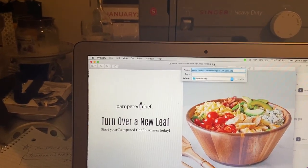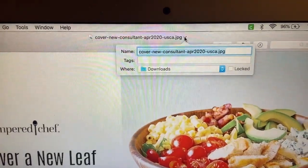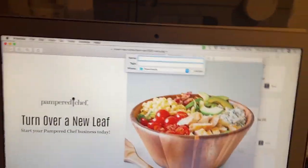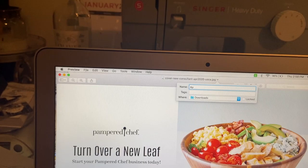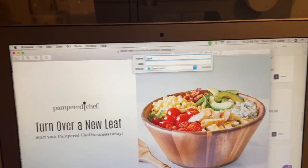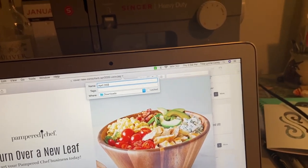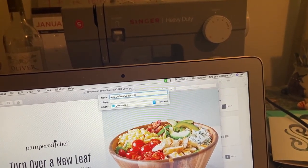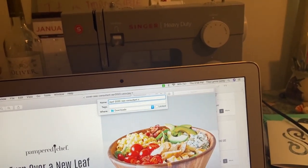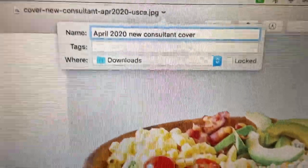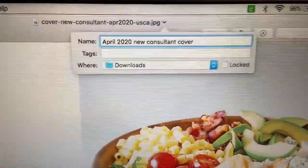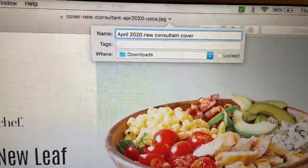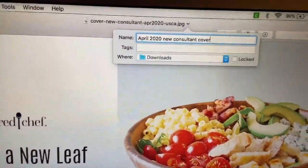I'm going to click that and it brings me to a dropdown. I'm going to delete and rename this: April 2020, New Consultant Cover. I always make sure I put 'cover' in the name. That way, when I am looking for it in my photos, I type in 'cover' and everything that has cover in it pops up, and I can pick whatever cover I want.